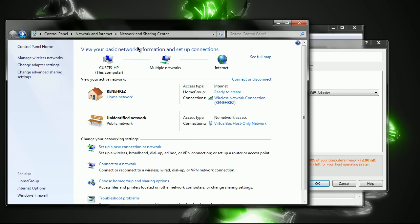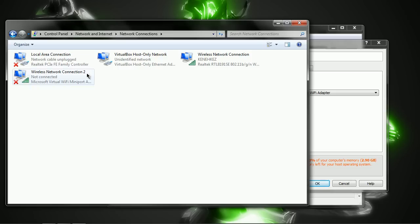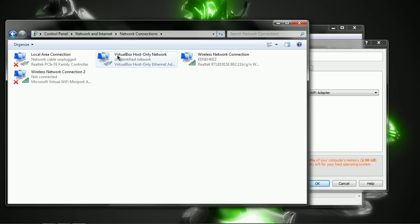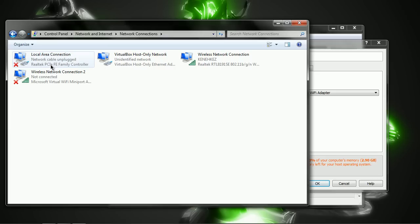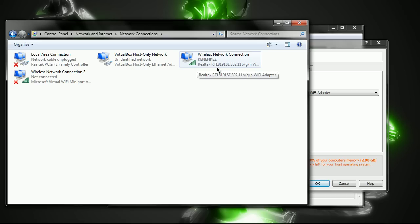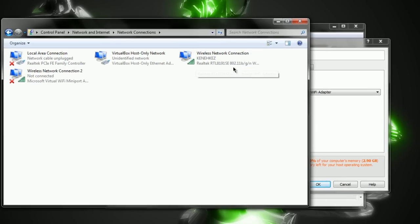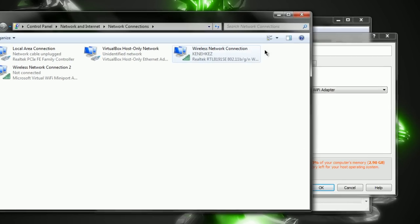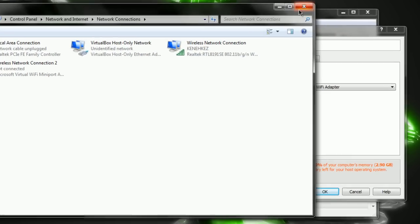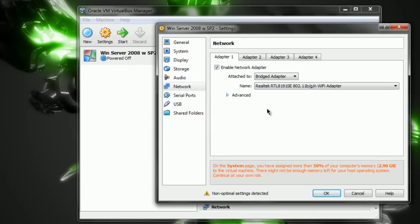you go to your Network and Sharing Center. Go to Change Adapter Settings. And find your wireless network connection or your local area connection. And the names of the adapters will be under them. So, in my case, it's called Realtek RT, yada, yada, yada, yada, 802.11B. And I have that here.